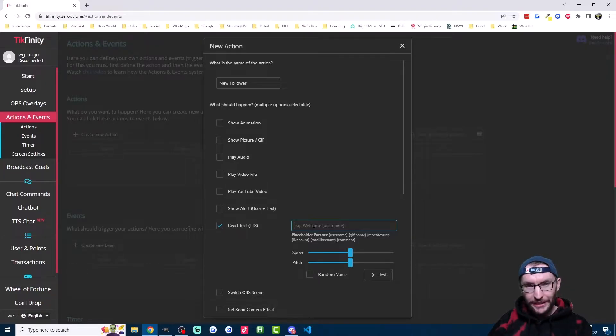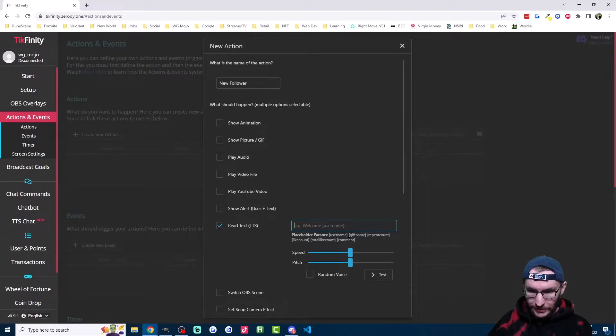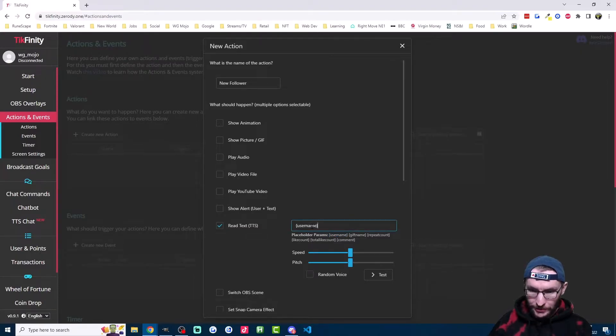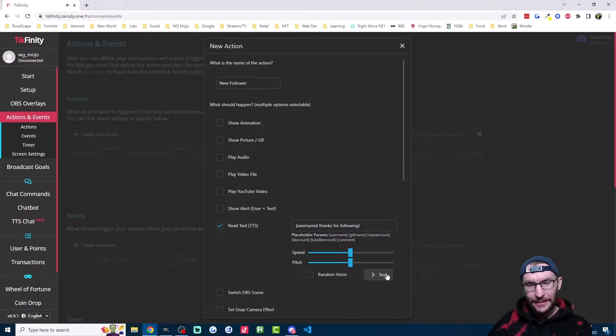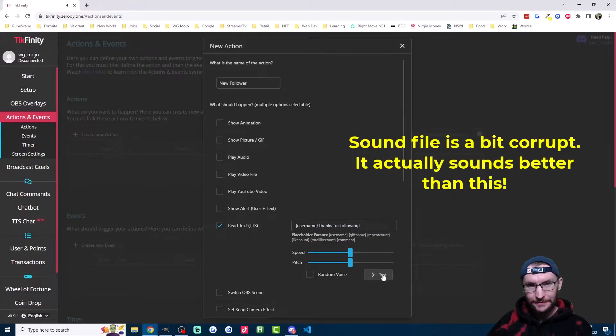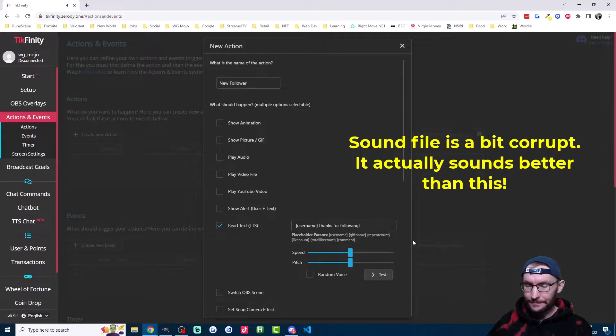Then I'm going to head down to here and click read text TTS. And we want it to read the username out loud and say thanks for following. So you can see down here, you can copy the username parameter. So I'll do that. And then all I need to type in is thanks for following. I can test it easily by clicking test.